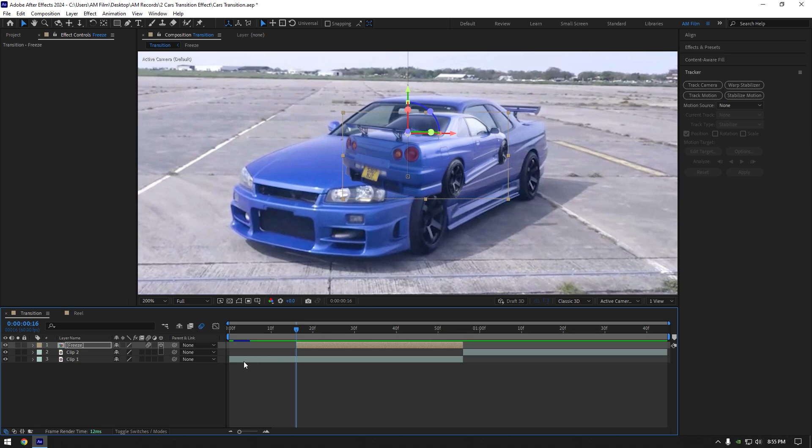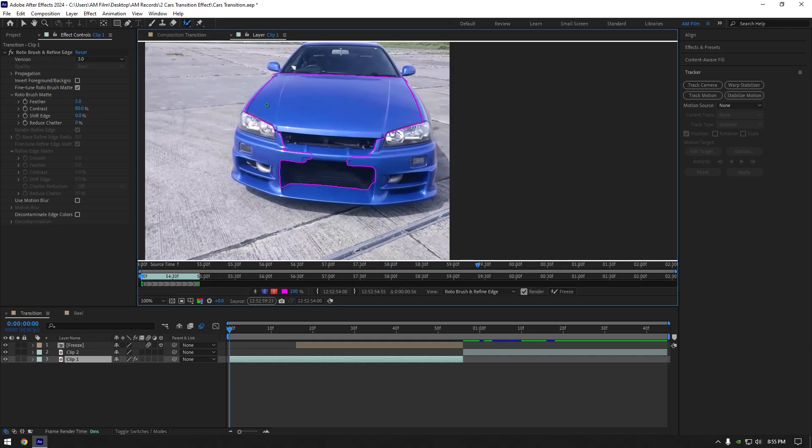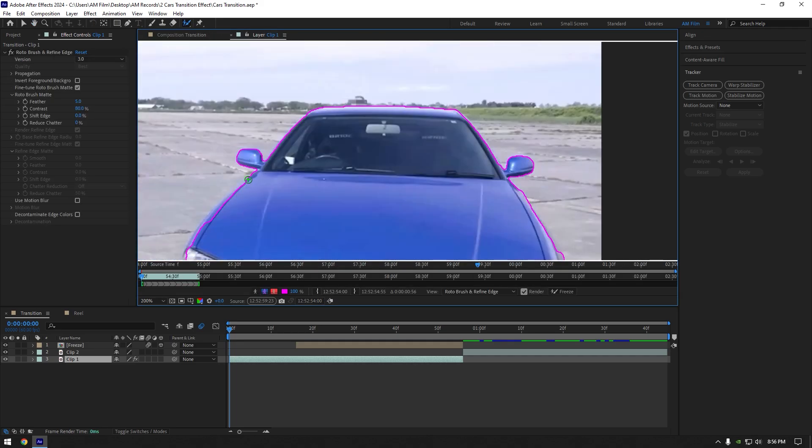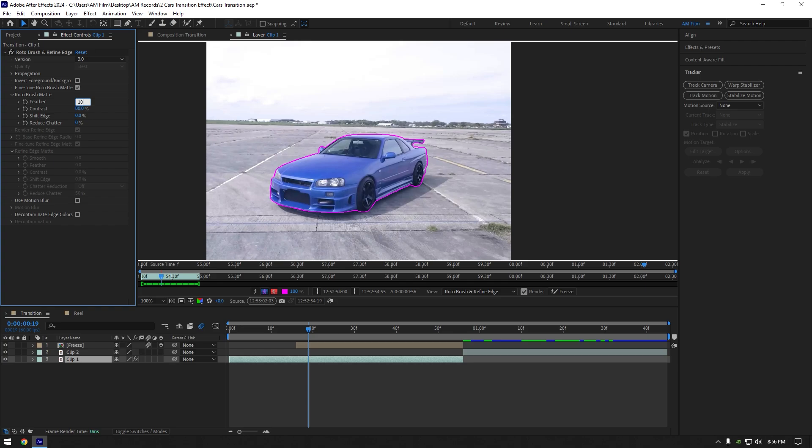Select your very bottom clip and grab a roto brush tool, double click on that layer and roto brush the car as smooth as possible. Once you are satisfied with it, set feather to 10 and hit freeze button.